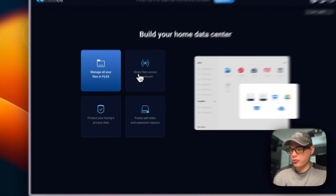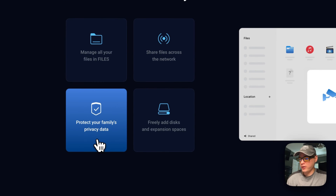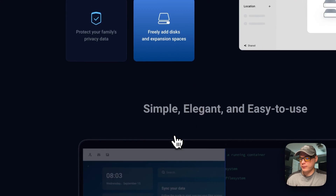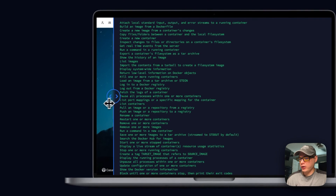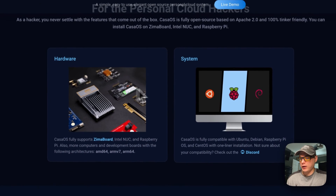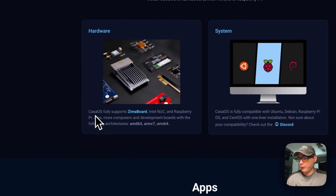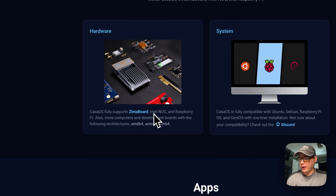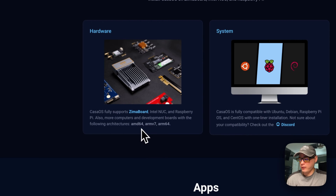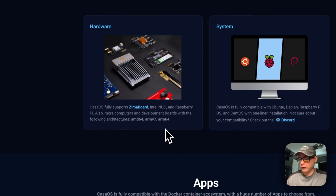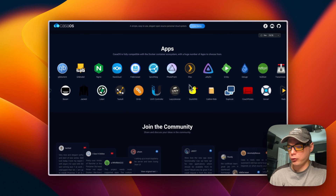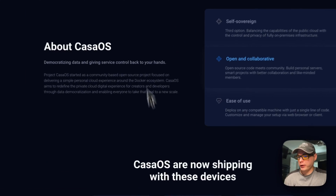Manage all your files in the Files app, share files across the network, protect your family's privacy and data, and freely add disk and expansion space. CasaOS is fully compatible with Ubuntu, Debian, Raspberry Pi OS, and CentOS with a one-line installation. It comes pre-installed on Zimaboard, Intel NUC, and Raspberry Pi. Supported architectures are amd64, ARMv7, and ARM64.